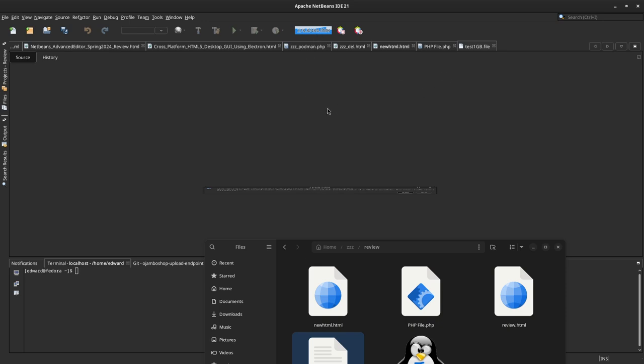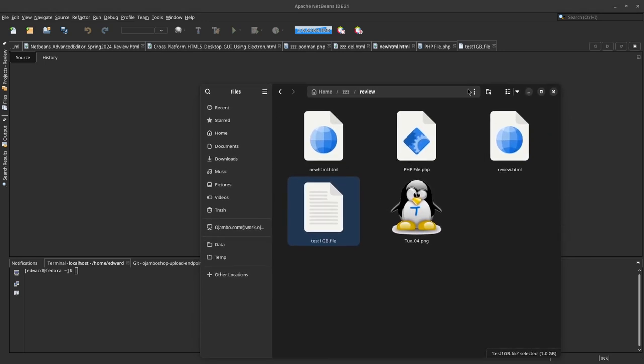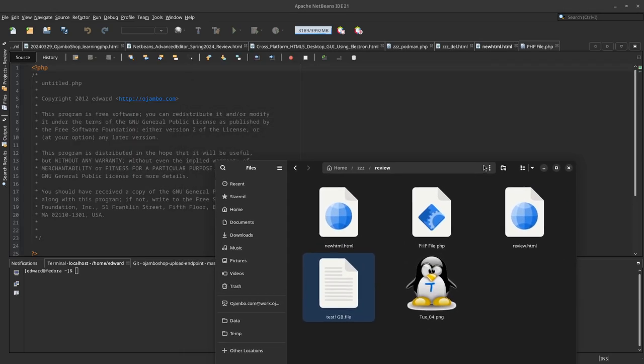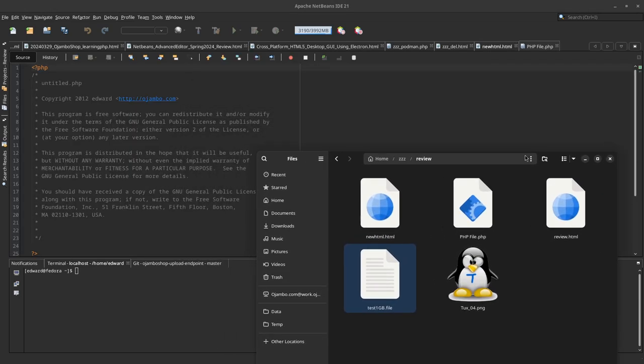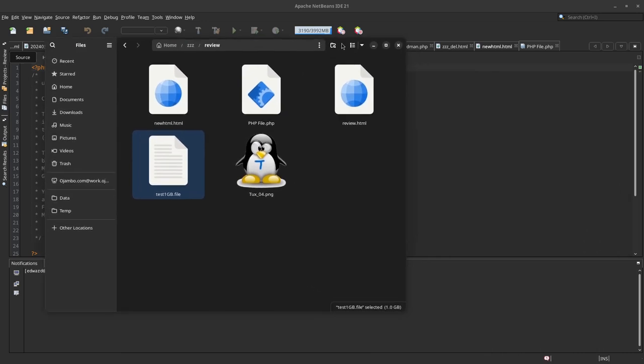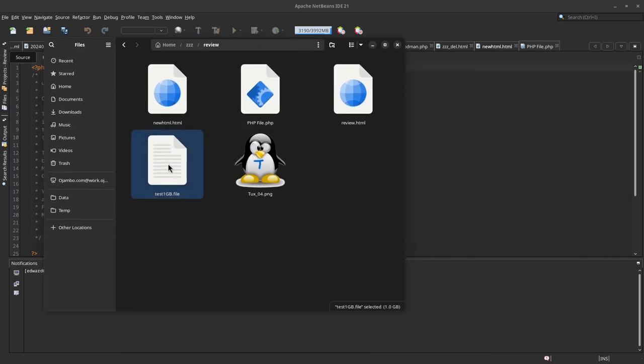But it never actually opens the file. Now I can prove to you that this file is actually 1 gigabyte.